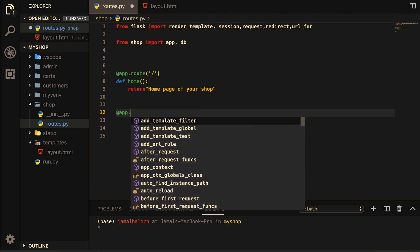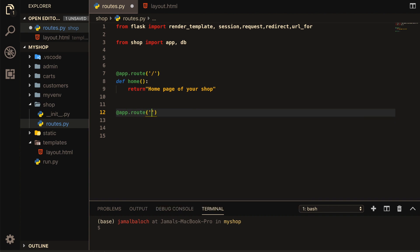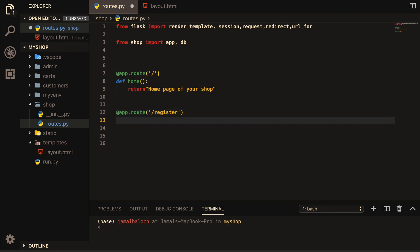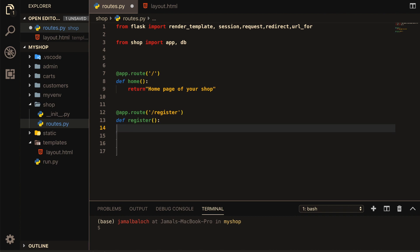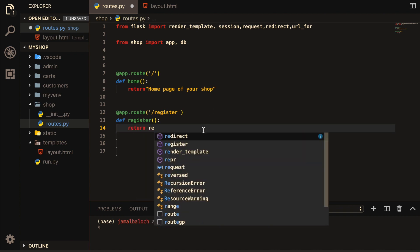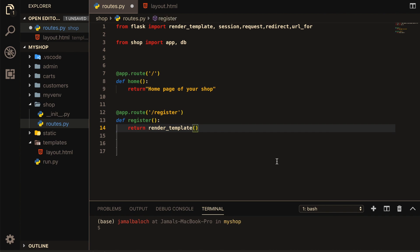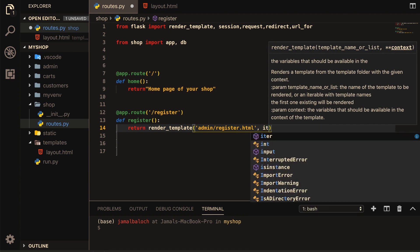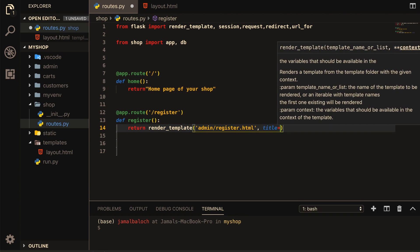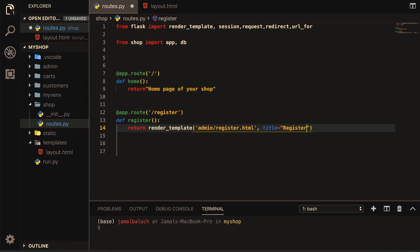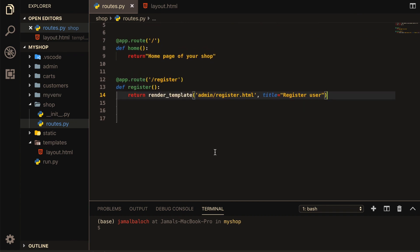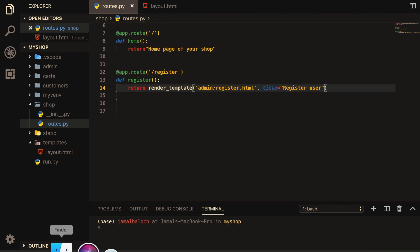Come to app.route, write '/register', define the function, and return render_template. The template will be placed inside an admin folder. I will make one admin folder and the template file name will be admin/register.html. I will also pass title='Register User' to the template.